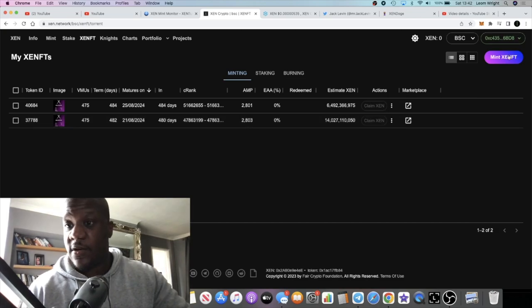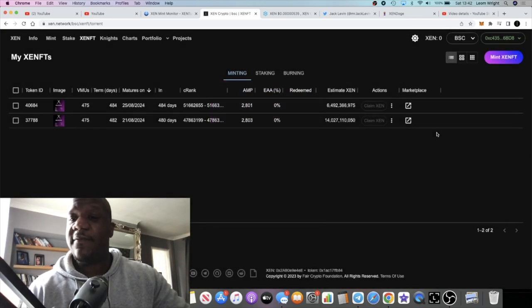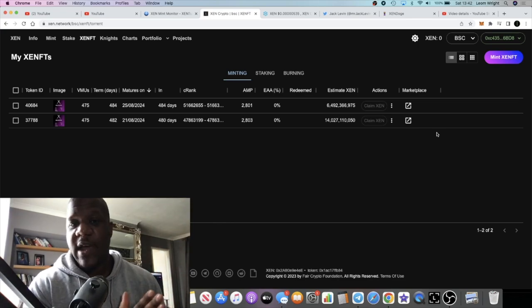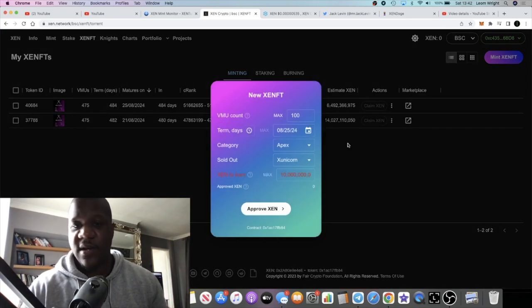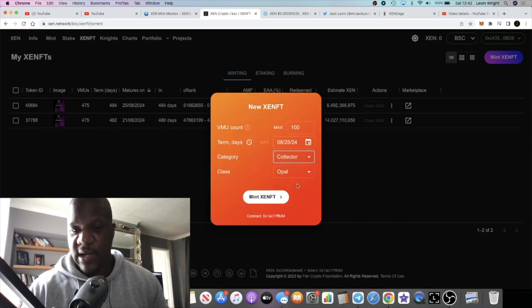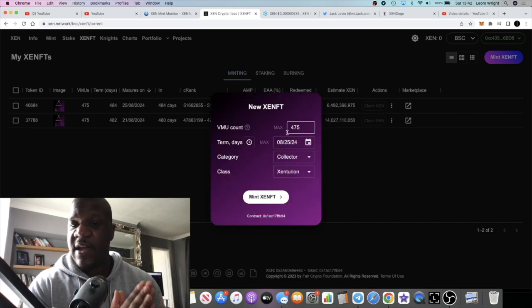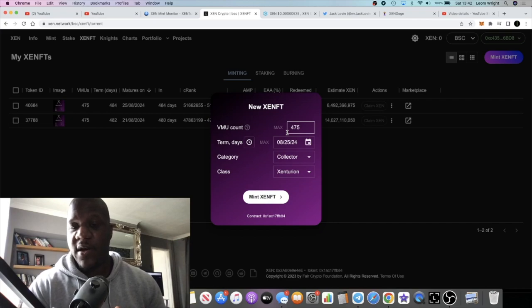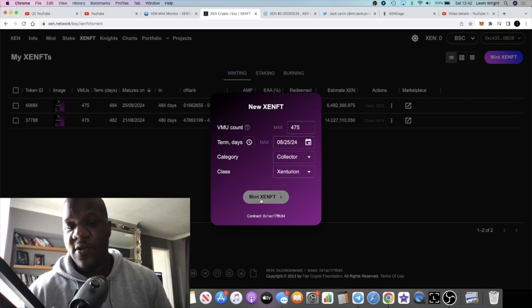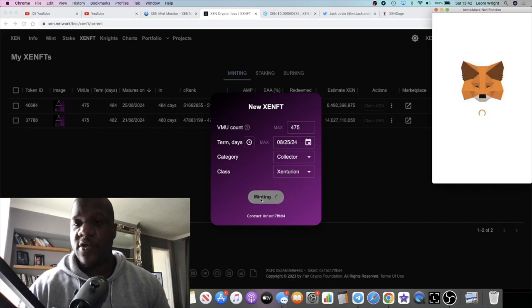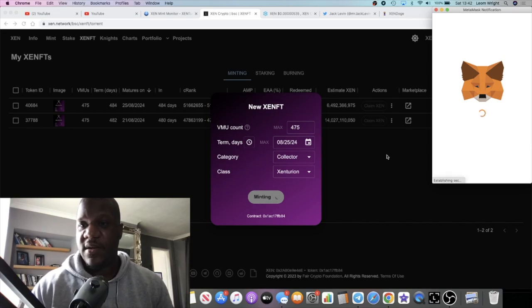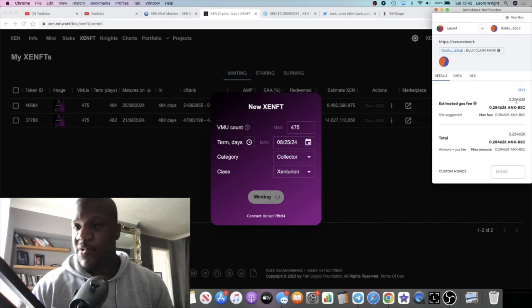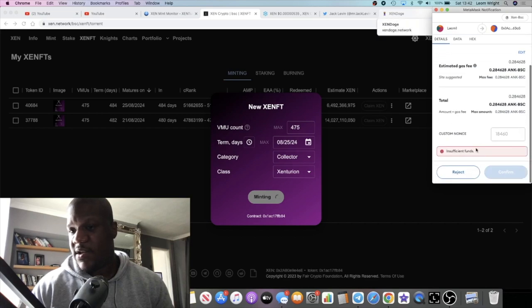How do you do that? So there is a cheaper way to get cheaper gas fees. Because when you press mint, for example, if you come on mint ZENFT on Binance Collector, max VMU 475 VMUs, Virtual Minting Units, you can actually mint on Binance. Now when you mint, it's going to charge you around about a hundred dollars. It's going to say 0.28 BNB right here.